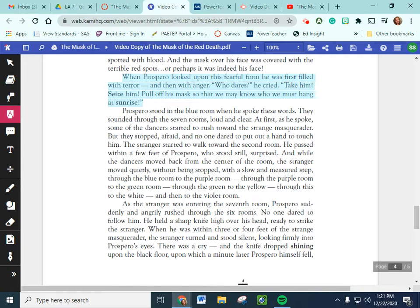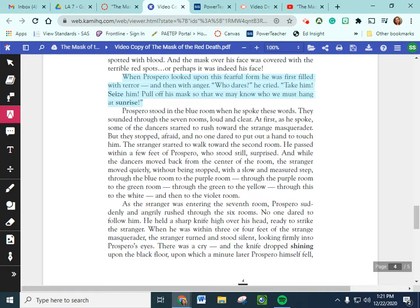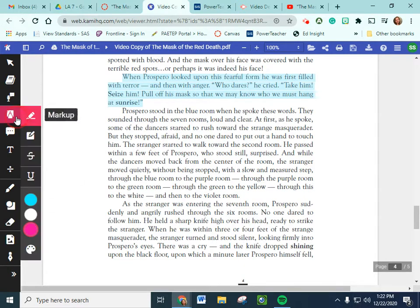Prospero stood in the blue room when he spoke these words. They sounded through the seven rooms, loud and clear. At first, as he spoke, some of the dancers started to rush towards the strange masquerader. But they stopped, afraid. And no one dared put out a hand to touch him. The stranger started to walk towards the second room. He passed within a few feet of Prospero, who stood still, surprised. And while the dancers moved back from the center of the room, the stranger moved quietly, without being stopped, with a slow and measured step through the blue room, to the purple room. Through the purple room, to the green room. Through the green room, to the yellow. Through this, to the white. And then, to the violet room.